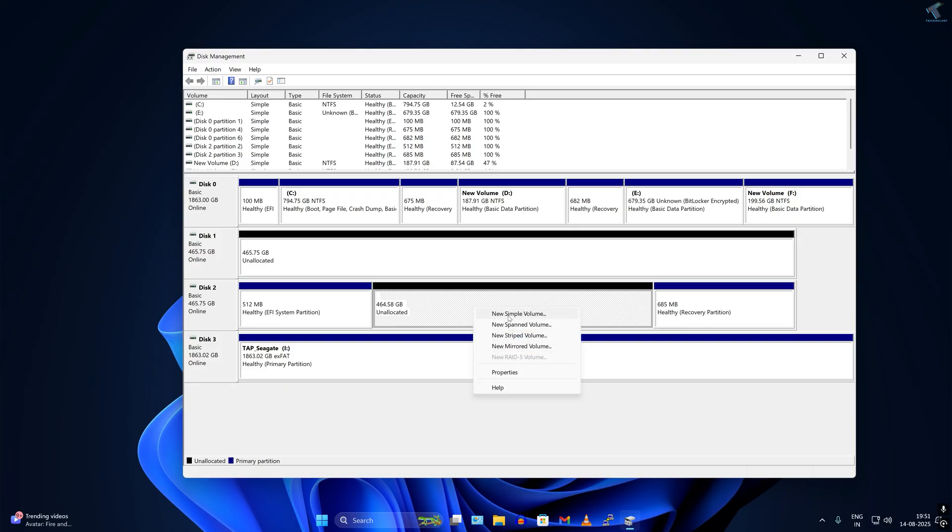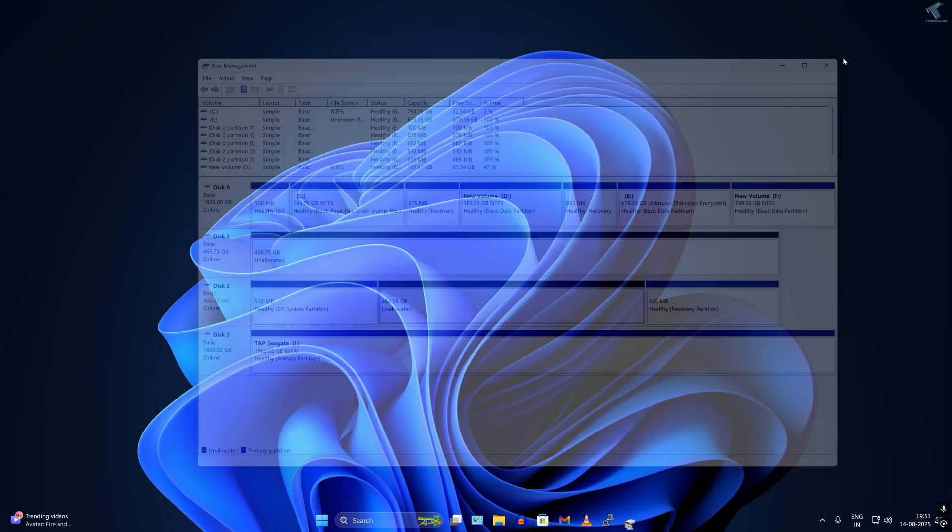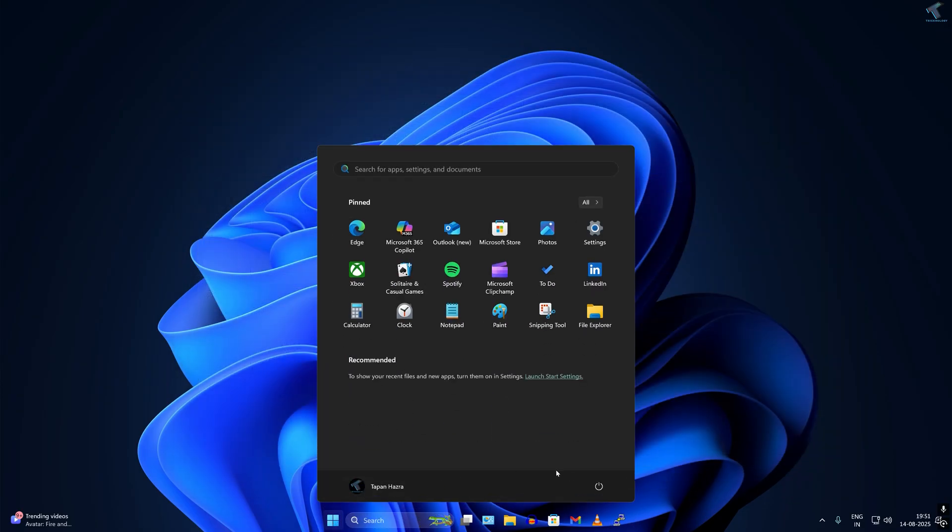After deleting both partition drives, you need to restart your PC. Simply go to your start menu and click on restart.